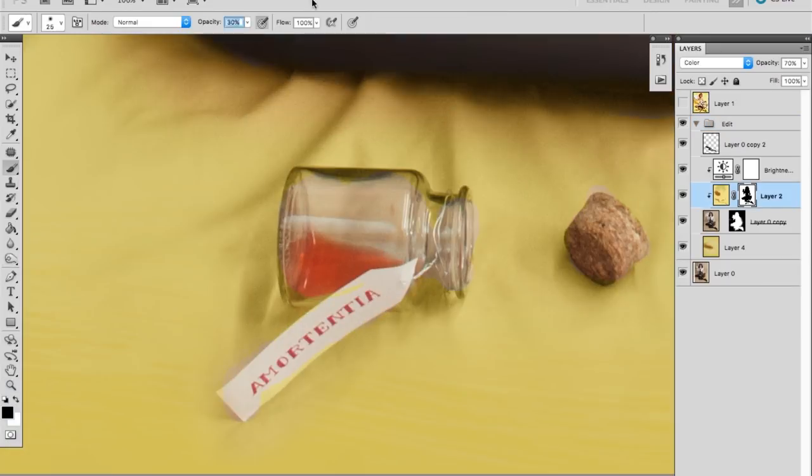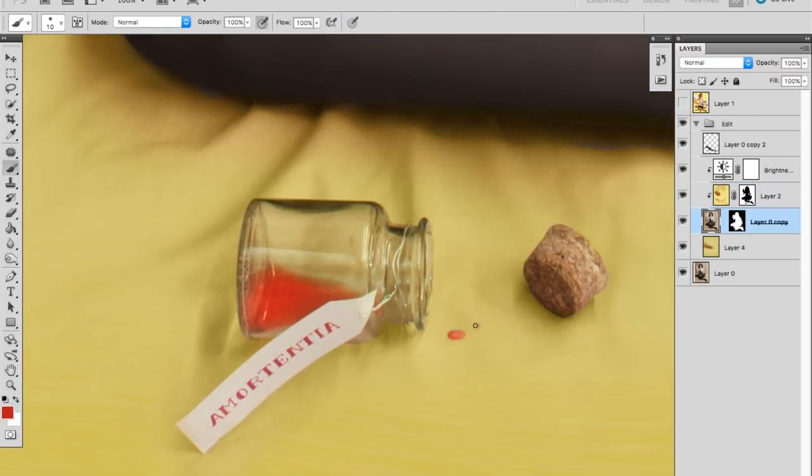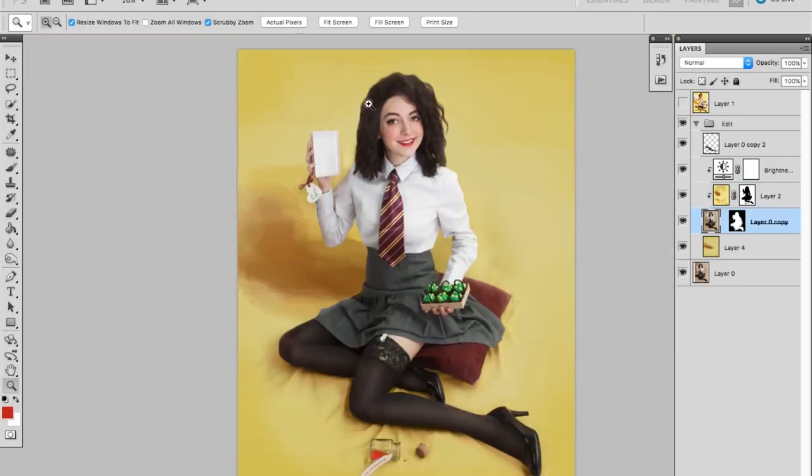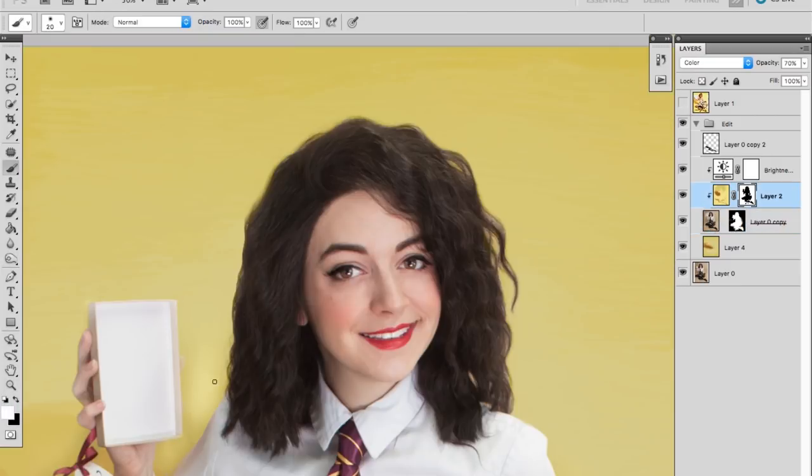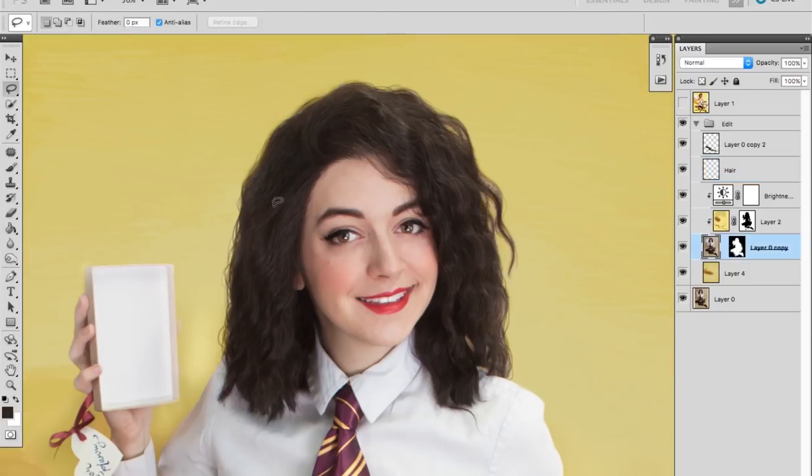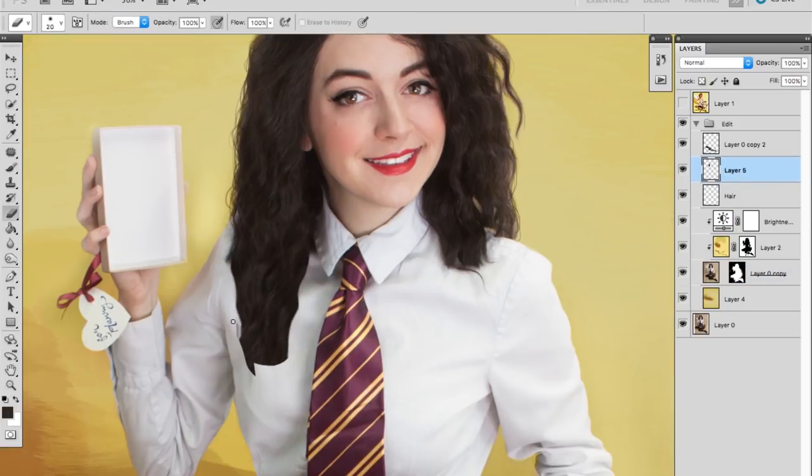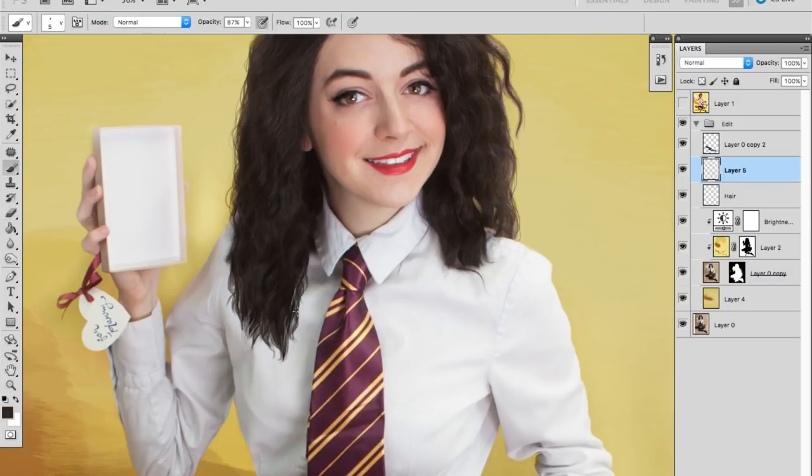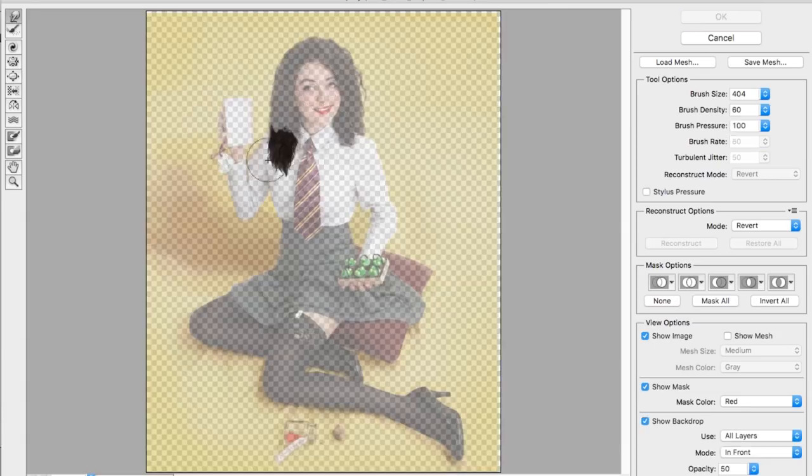I made the leftover Amortentia brighter and added some drips, and since I couldn't find a long enough wig for this look, I created some additional hair. This is actually super hard to do realistically, and I don't recommend tackling it unless you have some painting experience.